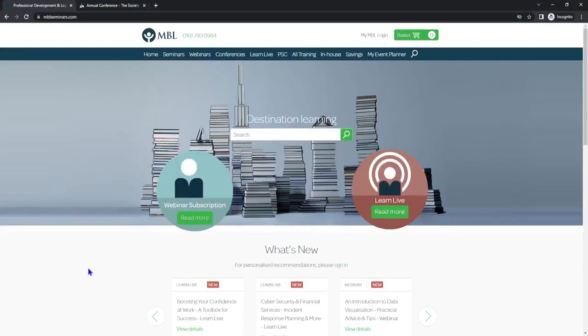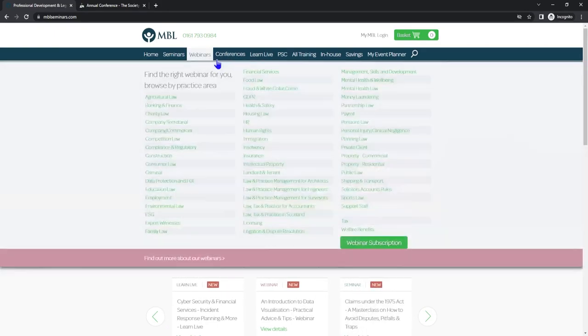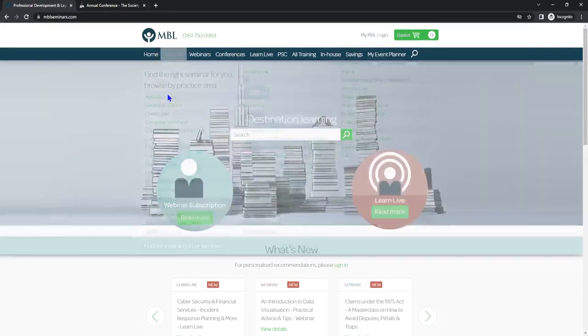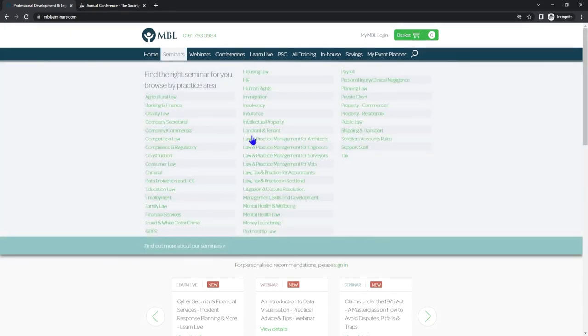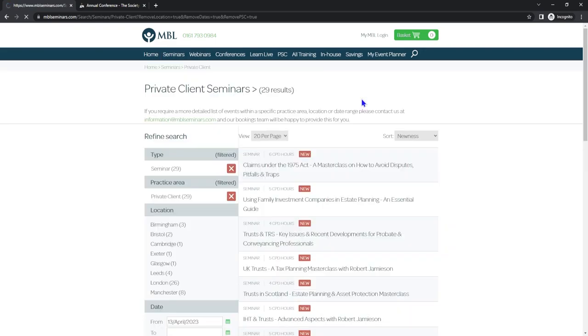So next up on my list is MBL Seminars, very similar to what Pro Conference do. They offer seminars, webinars and conferences ranging from different topics. So in here I'm going to go to Seminars and then to Private Client. Within this you'll see they do different topics.